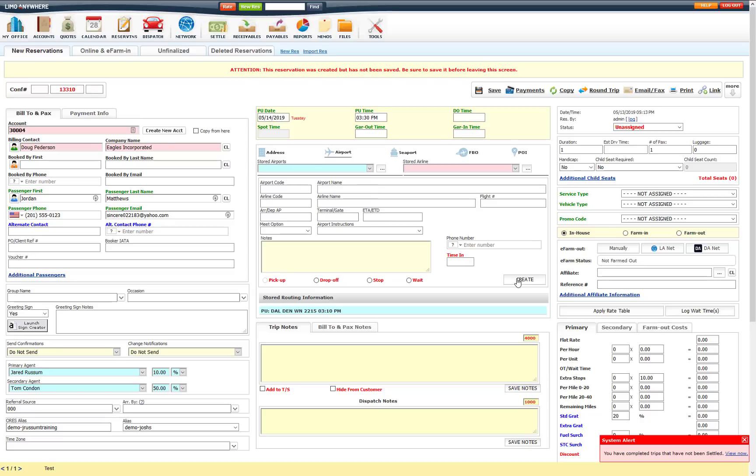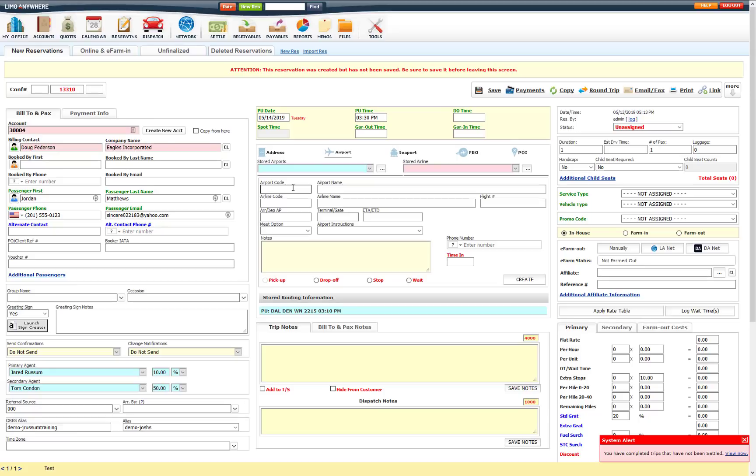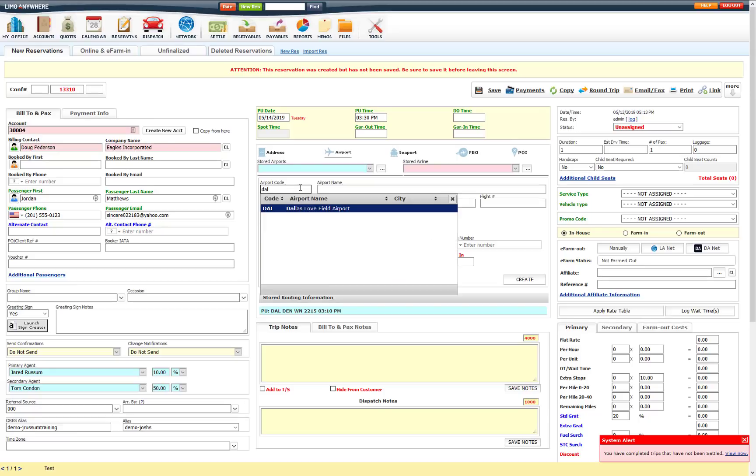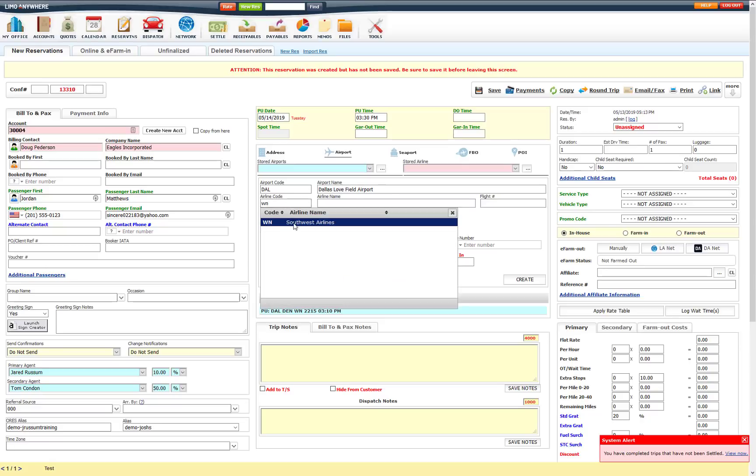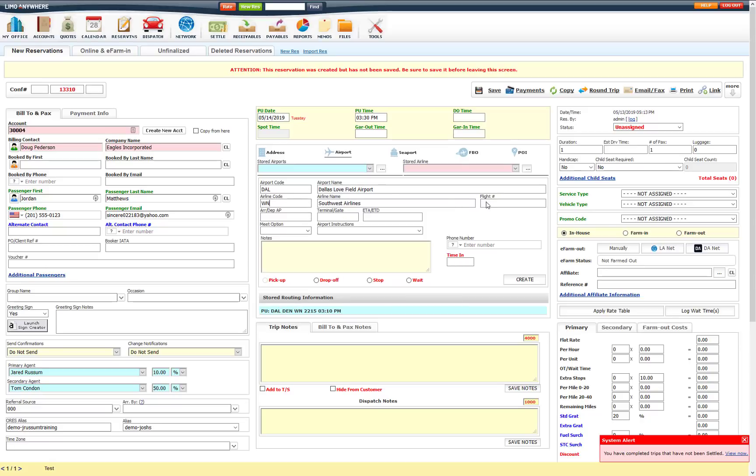Now, you can also track multiple flights on a reservation as well. So to track multiple flights, you can only have one pick up and one drop off in the routing. Any other flight needs to be a stop or a wait. So I am going to go ahead and put in another flight for DAL and put in another flight number here, 41. You will notice that the flight offset is not appearing on this particular routing, because we have already set it for the pick up. That way we know which flight to update the pick up time on.